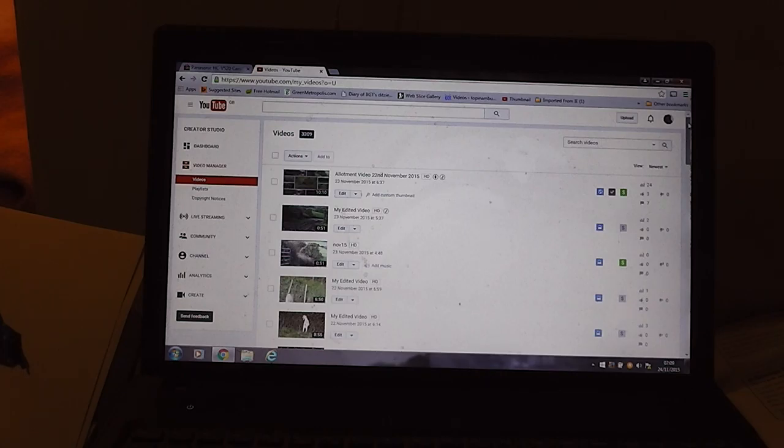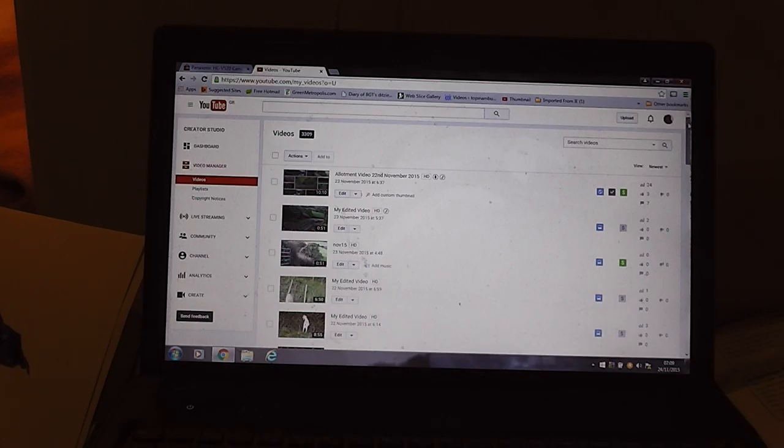Hi it's John. This is a video about how to find your videos. Sometimes I want to find a video which I know I took when I first started doing YouTube videos, which was about three years ago.